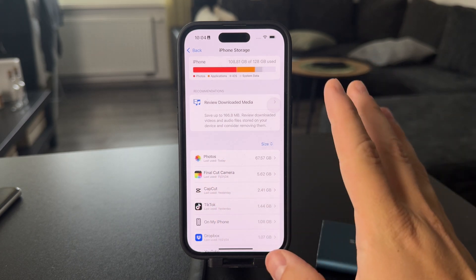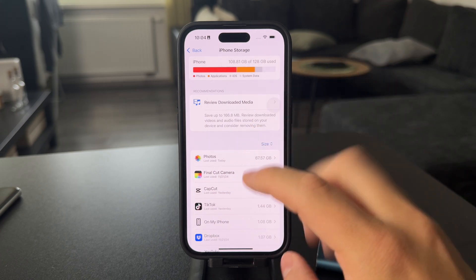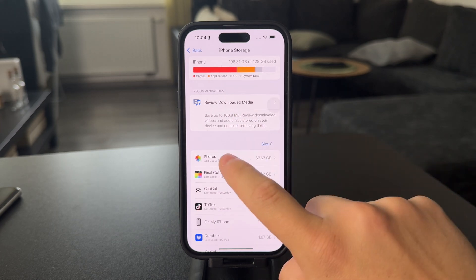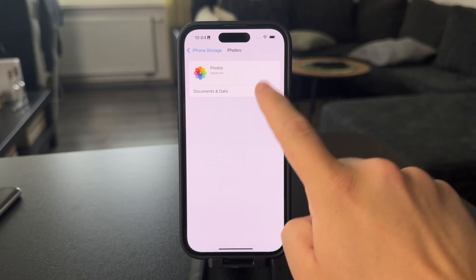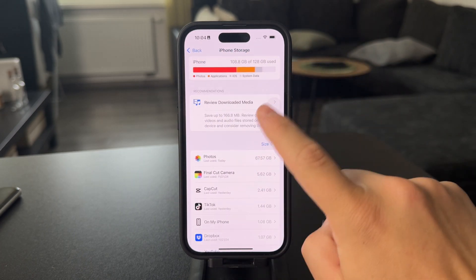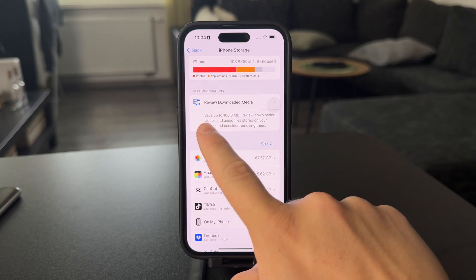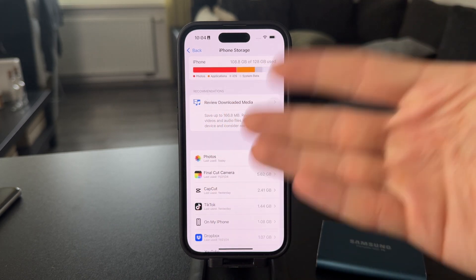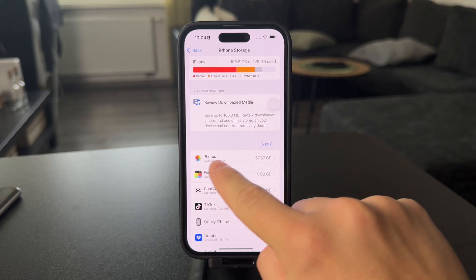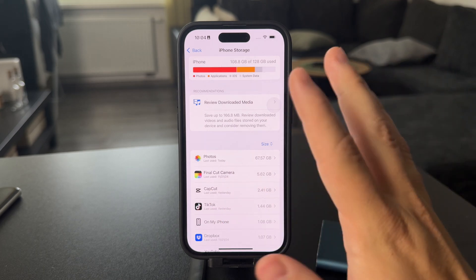When it comes to managing photo storage, you can at least see how much it's taking up in here. In this section, you can only check it out — there aren't many options. But it's still worth checking out iPhone Storage because sometimes you get a recommendation, like reviewing downloaded media, or it might suggest you can remove large files within the Photos app, which is useful.